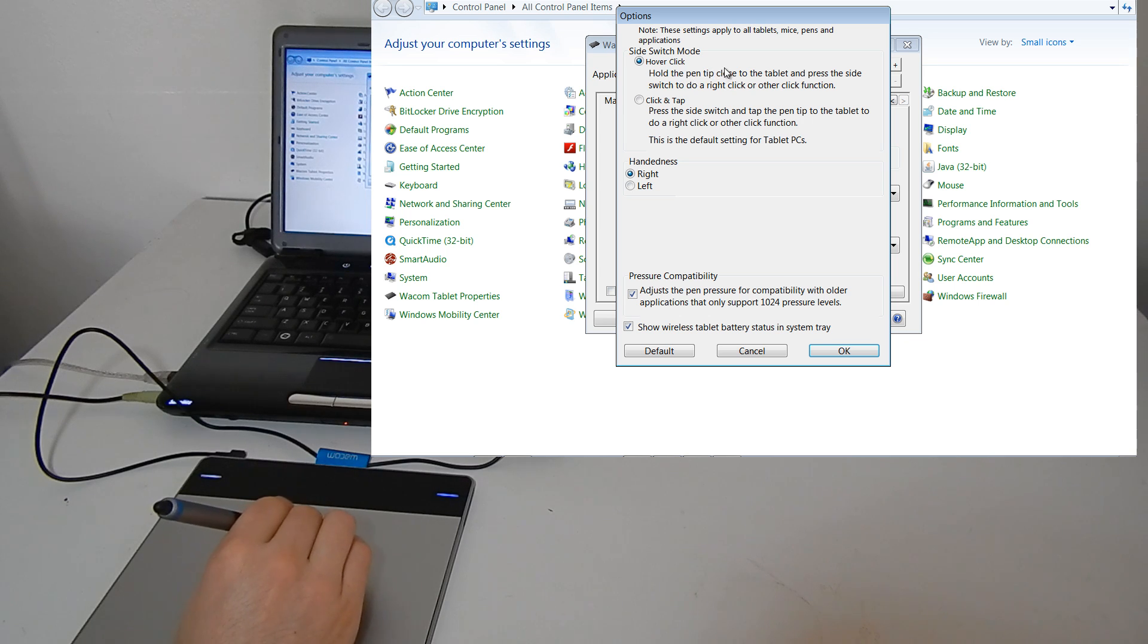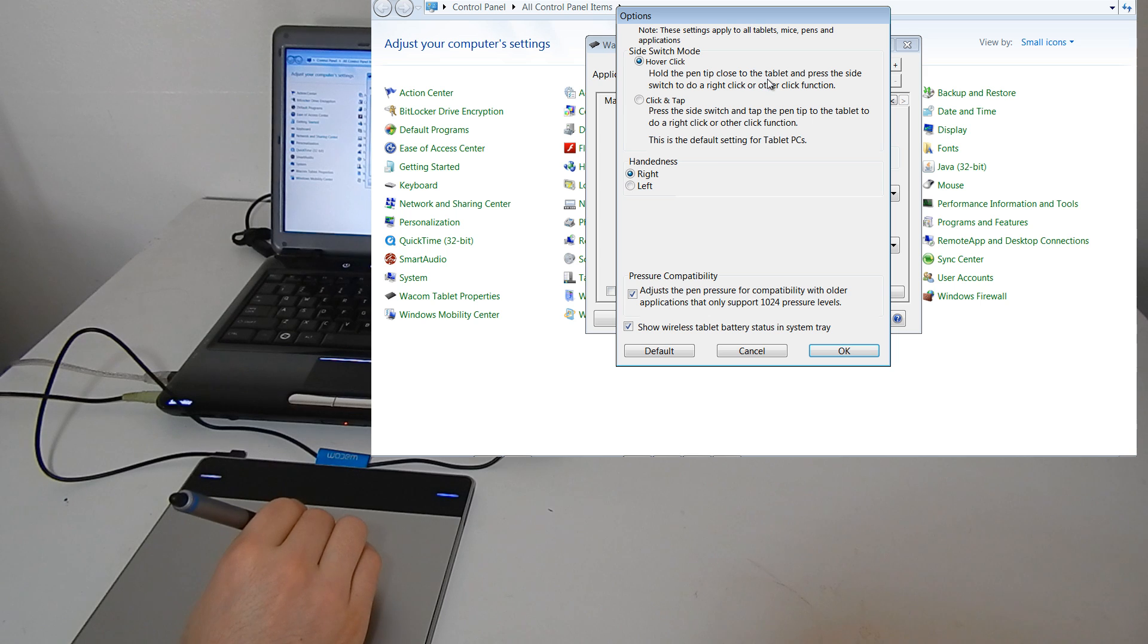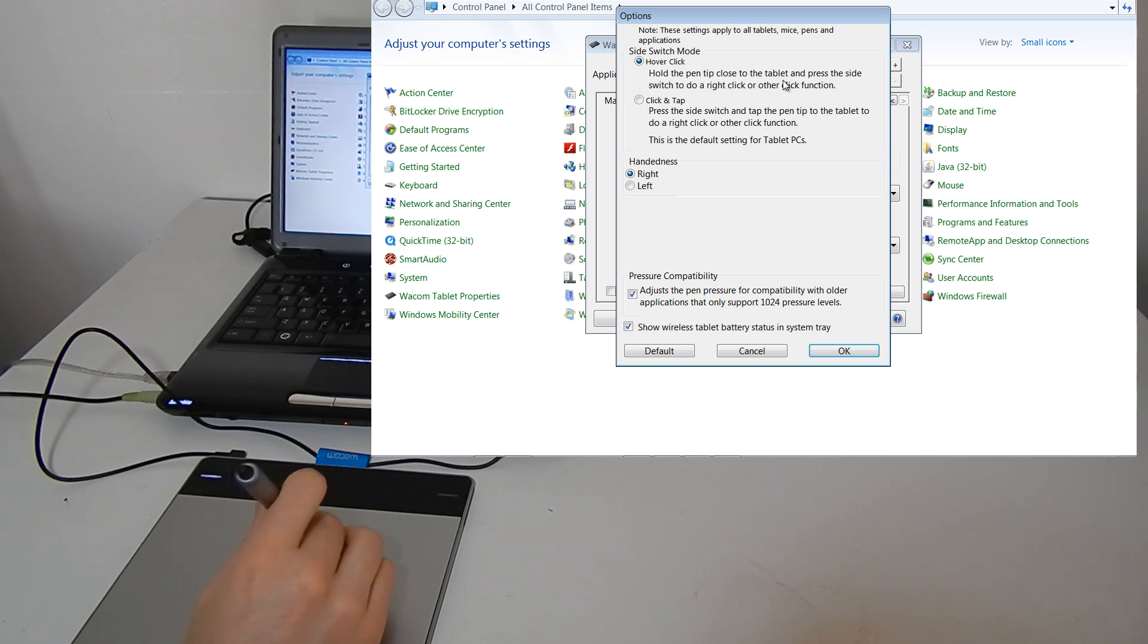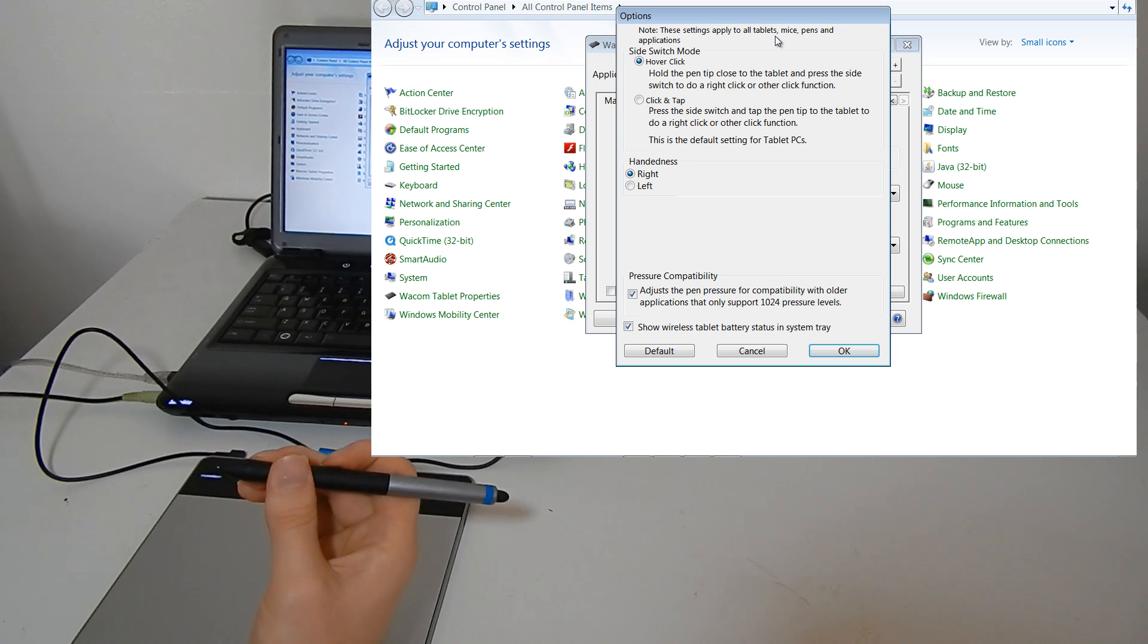There's the hover click, which is the default type of click. So if you hold the pen too close to the tablet and press the side switch to do a right click, that's how you do your right clicks and I prefer to keep it that way by hovering.